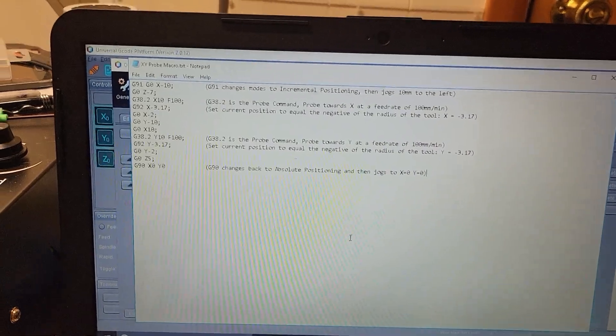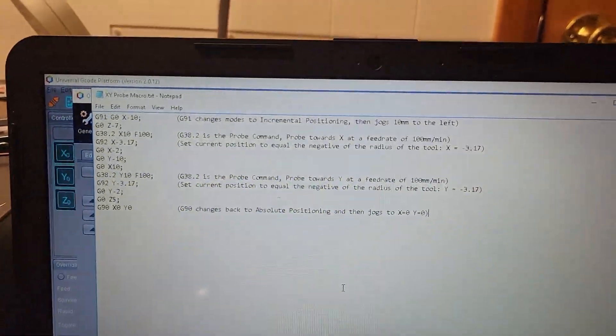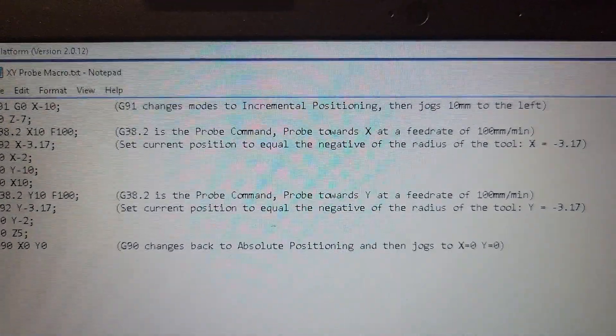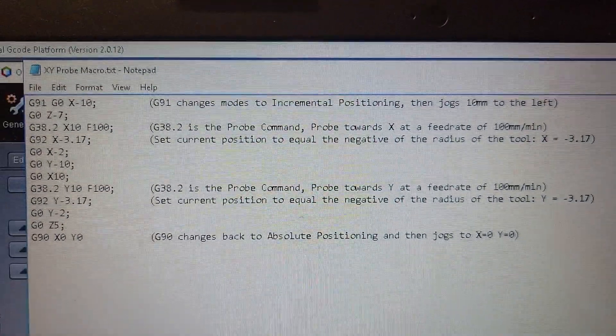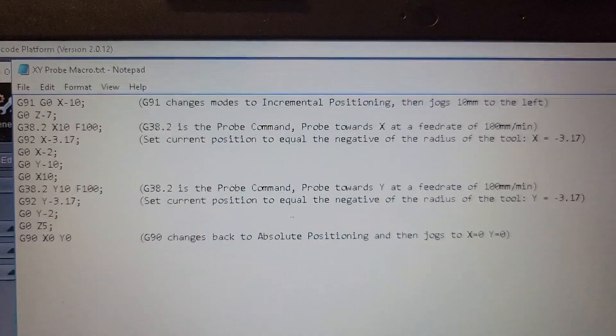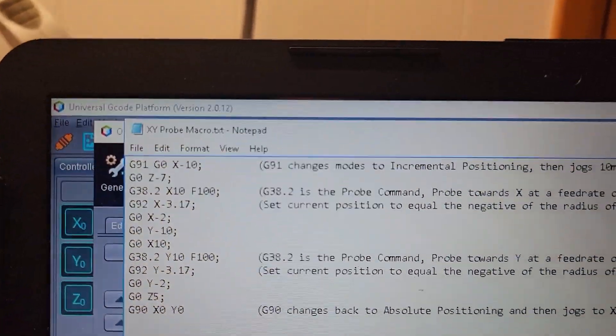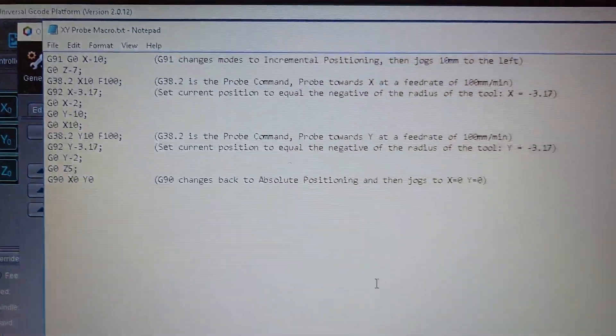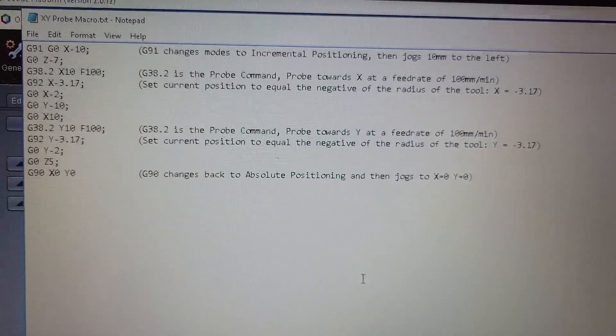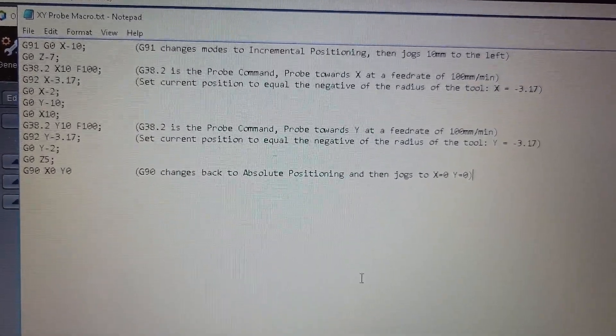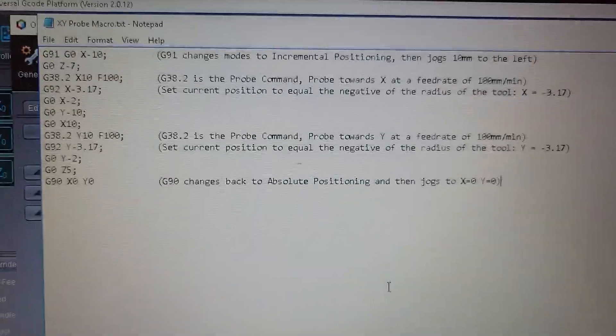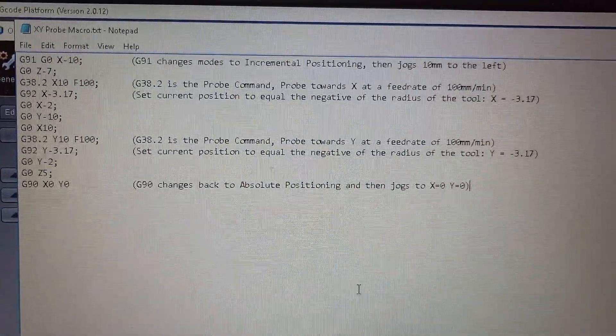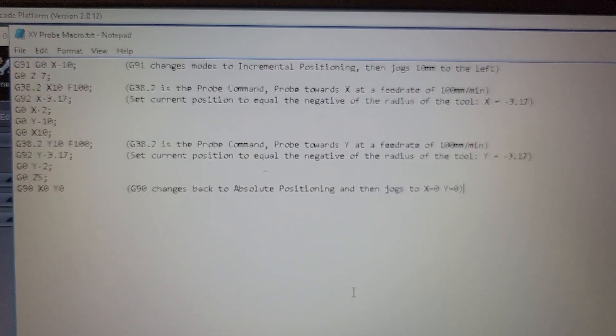I've copied and pasted this macro into a notepad document to make it easier to read, and I put some comments here. In UGS they do have a probing plugin that's actually very convenient, you just have to kind of learn it.